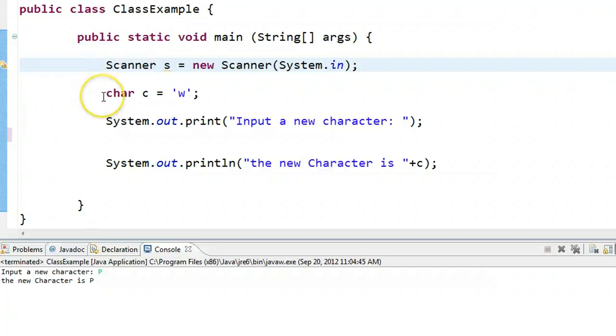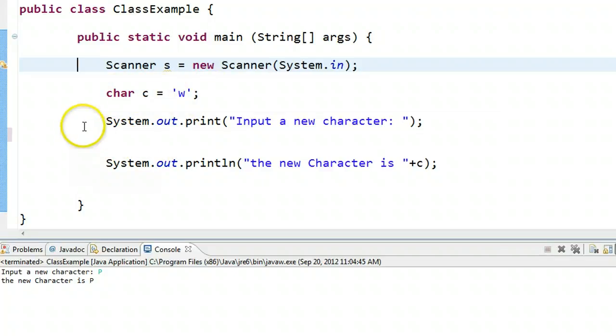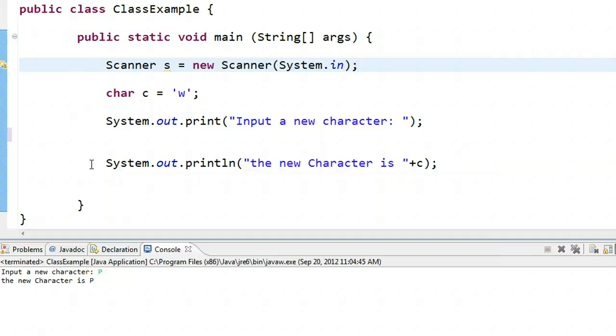We've declared a character called C. Notice that whenever you write a character, you put single quotes around the letter. We have an output saying input a new character, and then an output saying the new character is whatever the person inputs.